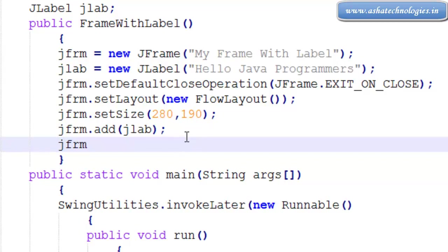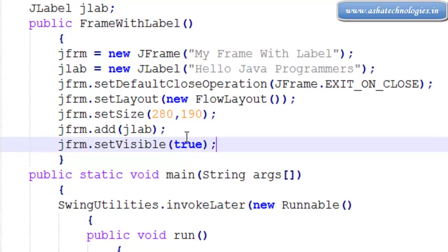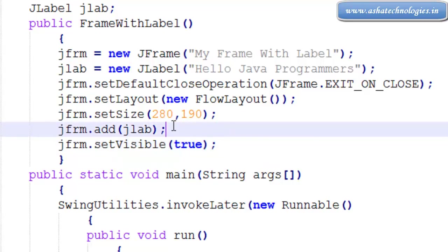After you need to make the container visible, setVisible(true), and this is actually the program which creates a JLabel and a JFrame with a label within the JFrame.